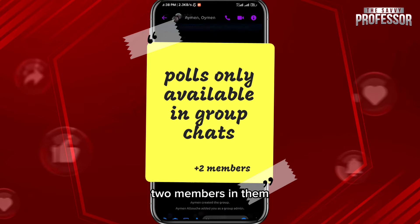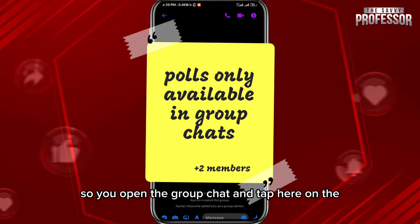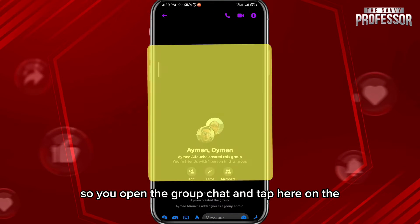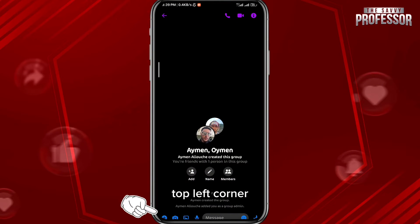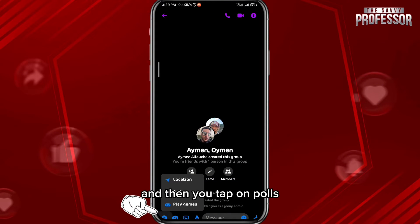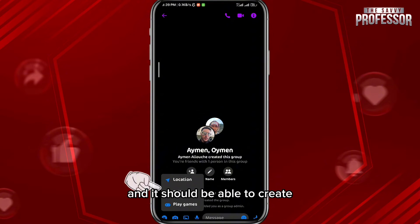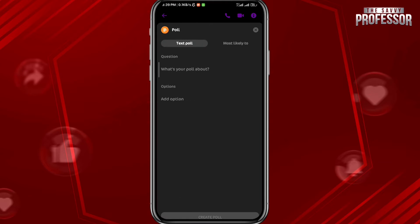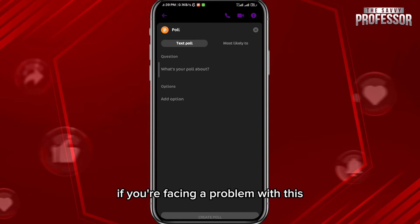So you open the group chat and tap here in the top left corner, then you tap on Polls and you should be able to create polls right here.